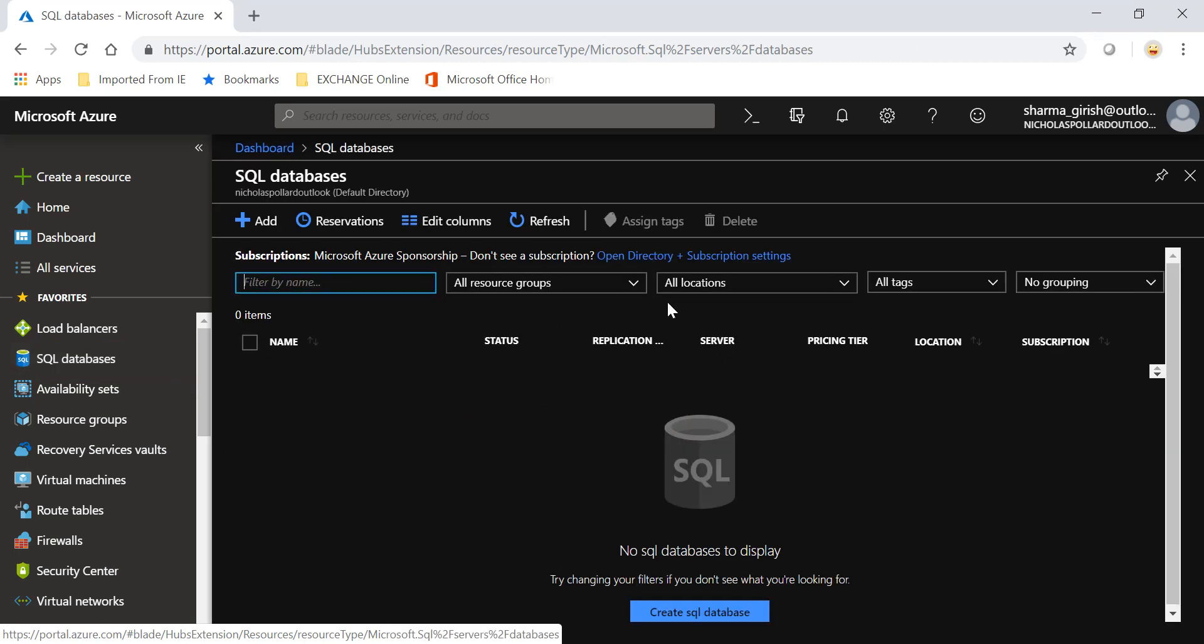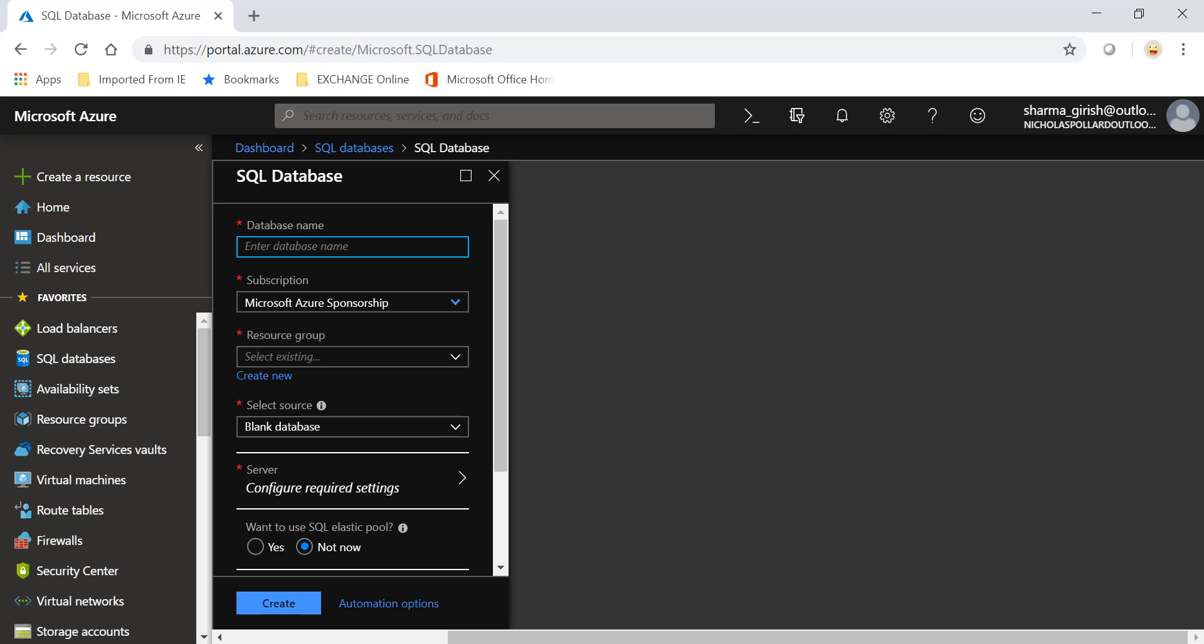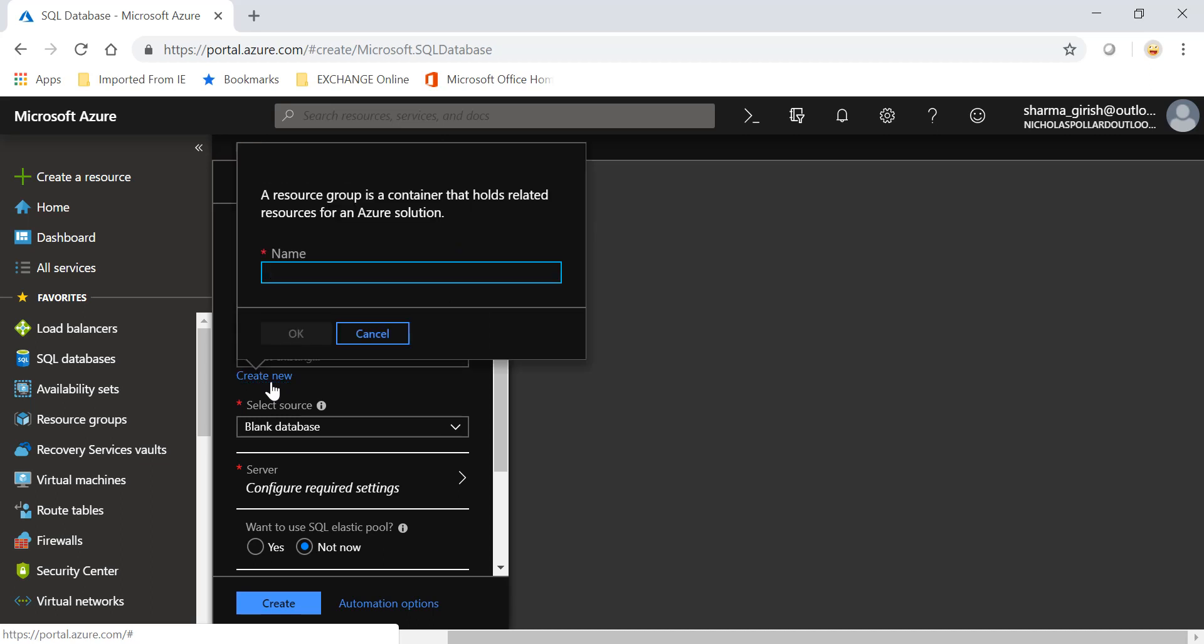Pick SQL database, go to Create SQL Database, and start by giving the name for your database. I'm going to name it DB1. If you don't have a resource group, create one.